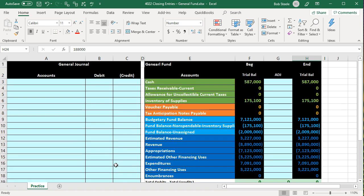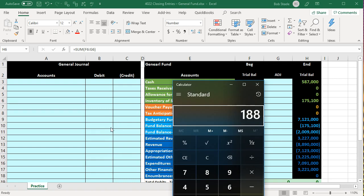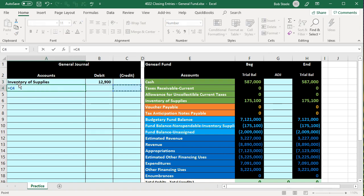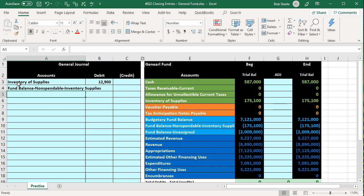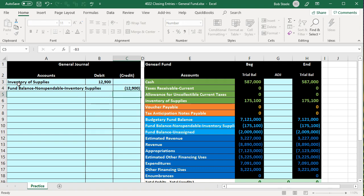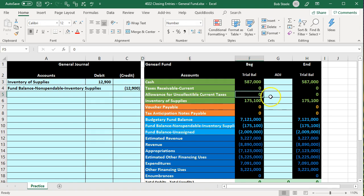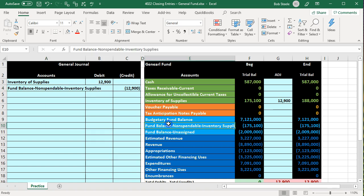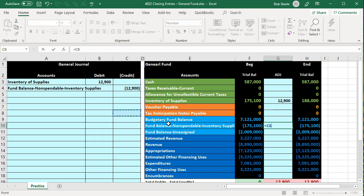The supplies physical count is at $188,000. We have on the books $175,100, so we're going to have to actually adjust it up — which is a bit unusual. We're going to increase supplies by $12,900, so we debit supplies by $12,900. The other side goes directly into equity under the purchases method rather than to an income statement account. Posting this out: the middle column G6 equals $12,900, and the other side goes to the equity account, also $12,900.